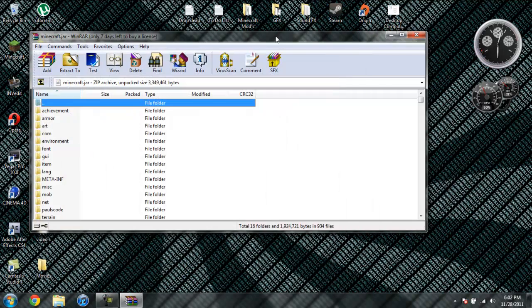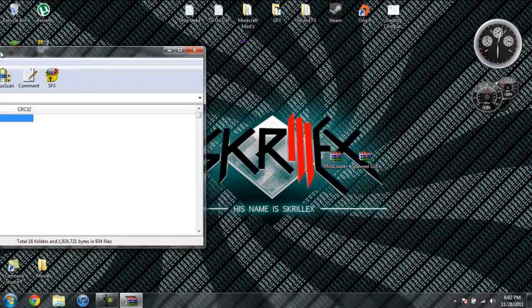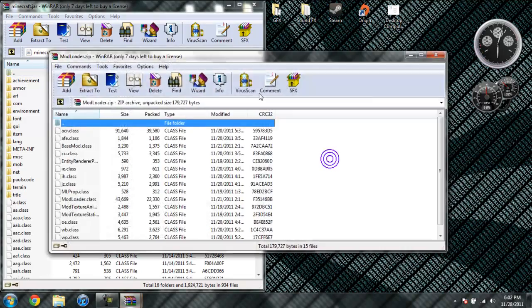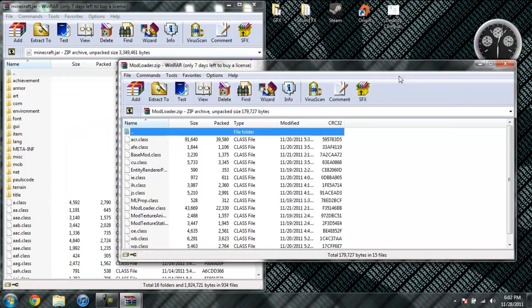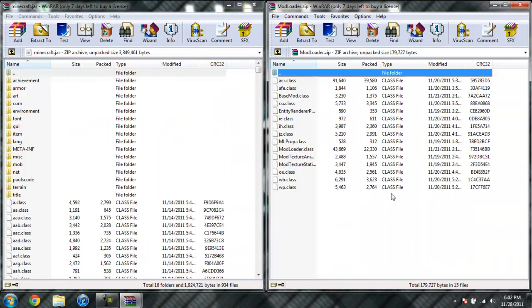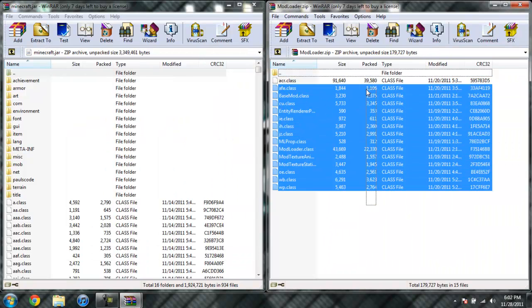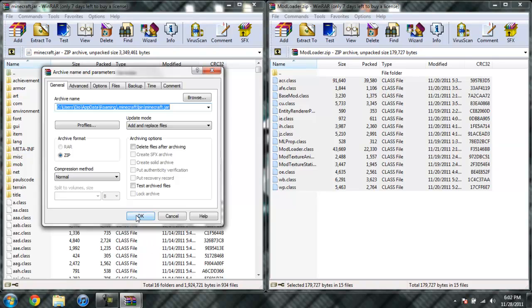Drag your Minecraft Jar to the side, go ahead and open up Modloader. Highlight all these class files and drag them into your Minecraft Jar, then click OK.